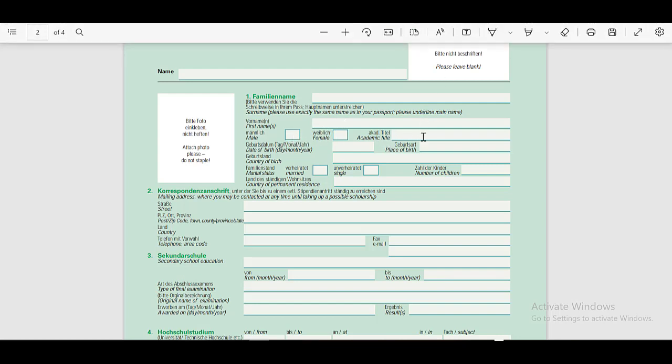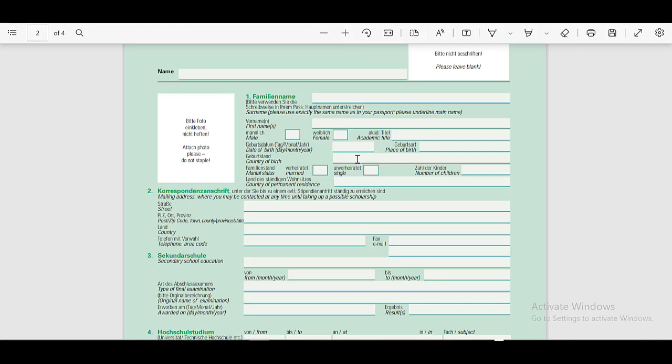Then your academic title, graduate, postgraduate, your date of birth, place of birth here, and country of birth here. Your marital status, married, single, number of children here. Country of permanent residence here.